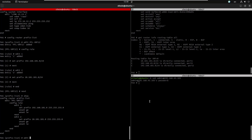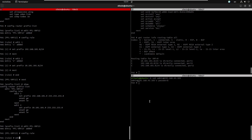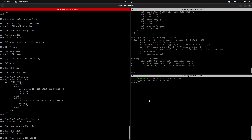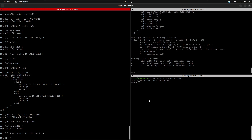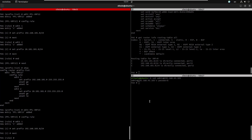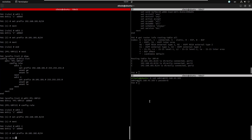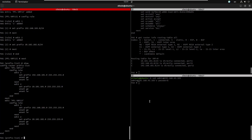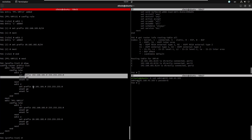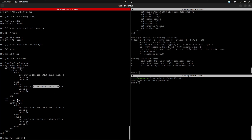Now we do the same for VRF13. We edit prefix-list 'vrf13', configure rule one, and set the prefix to 192.168.103.0 — that's the only subnet we want to leak from firewall three. Then rule two — set the prefix to 10.1.2.1.0. Confirming: on VRF12 we have the firewall two subnet and the interconnect subnet; on VRF13 we have the local subnet on FW3 and the interconnect network.